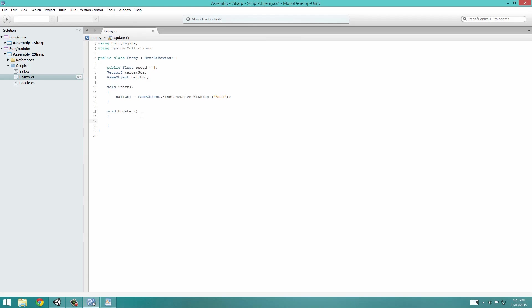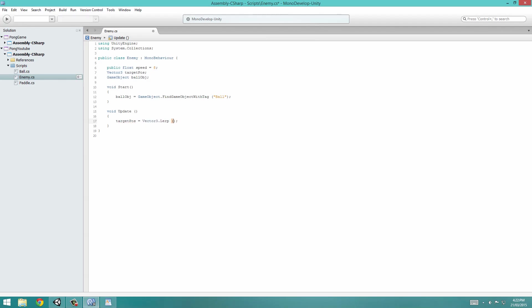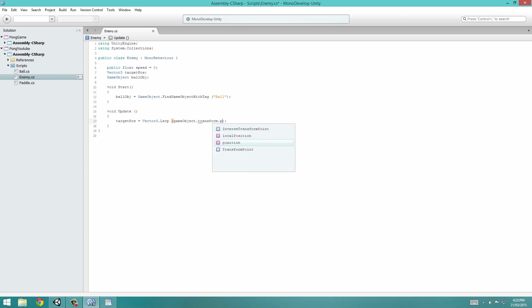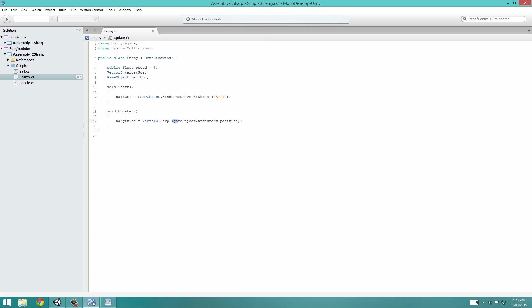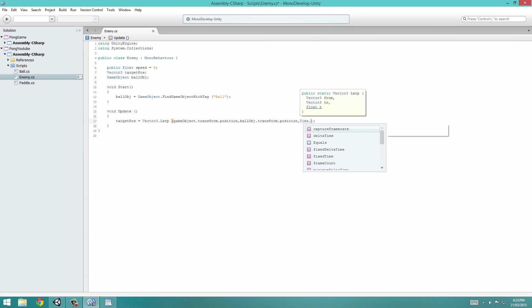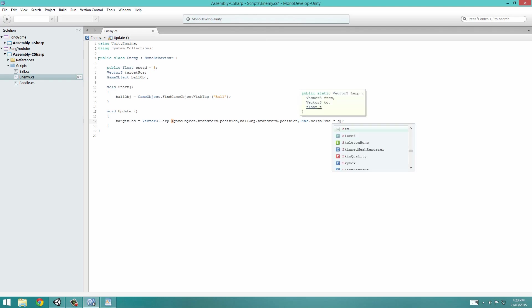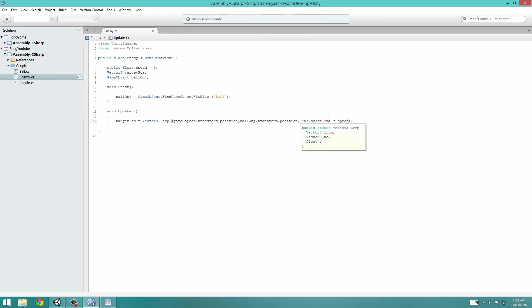In our void update, we're going to set the TargetPos equal to Vector3.lerp. This is a Lerp statement for Vector3s. Our first one will be gameObject.transform.position. When written with lowercase g, it refers to the GameObject's position that this script is applied to, which will be the enemy. I'm going to Lerp it to the BallObject.transform.position. The speed is time.deltaTime, so it's frame rate independent. We multiply this by the speed variable. If this variable is 100, it will go much faster than if it was 1.